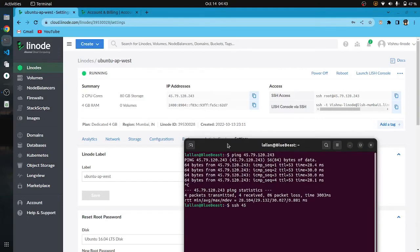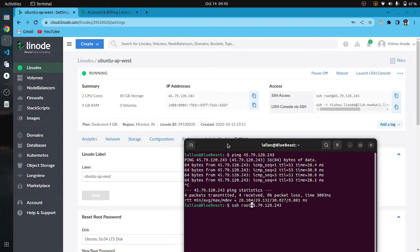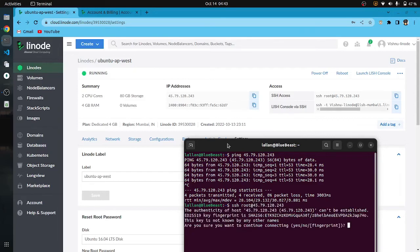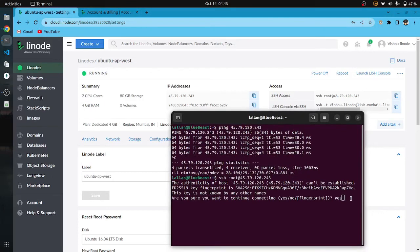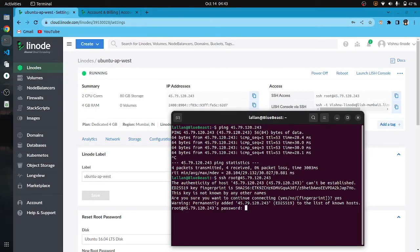Now let's connect to our server. You have to type SSH and IP address of the machine. I am just pasting the password here.